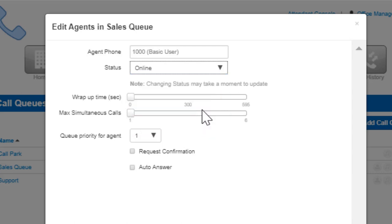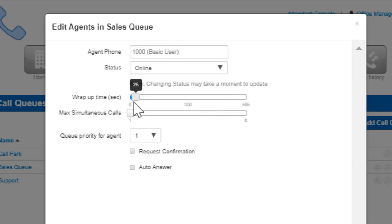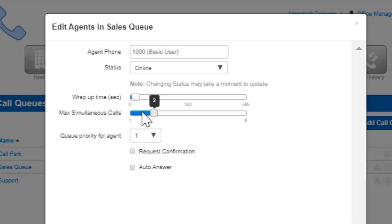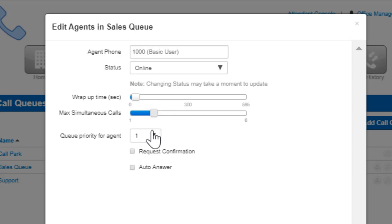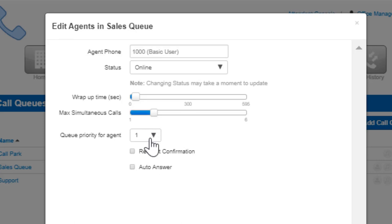Wrap Time will not send the agent another call from the queue until that threshold has been reached. Simultaneous calls allows you to configure if the agent can receive multiple calls from the queue and how many total calls they can receive at one time. If an agent is being added to multiple queues, queue priority decides which queue will ring the agent when calls are waiting in multiple queues.